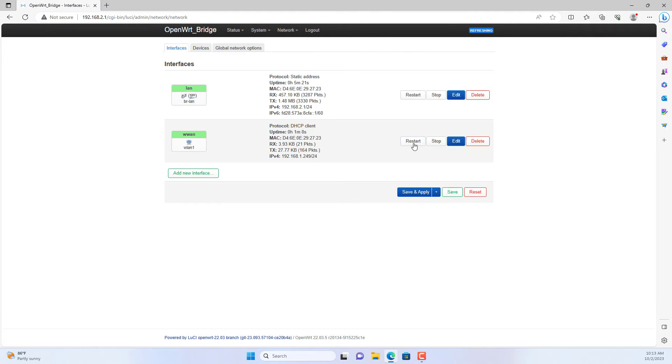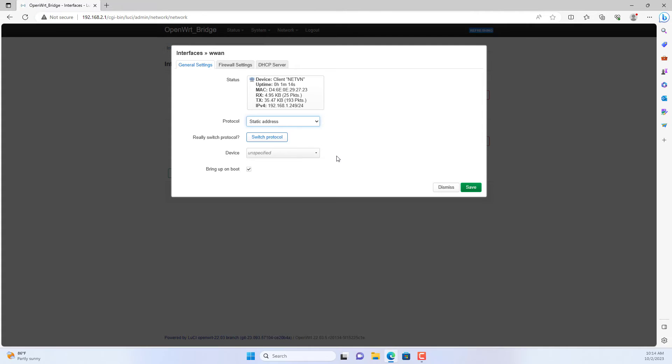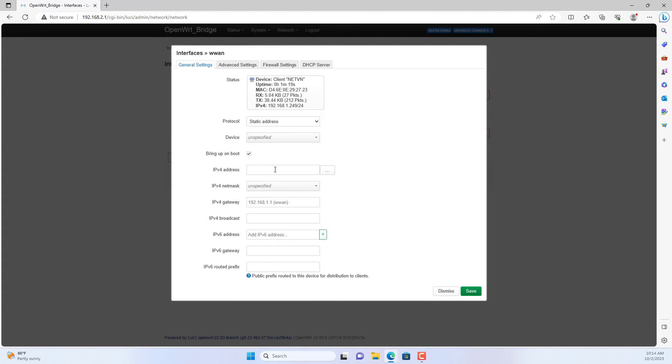The connection interface between the main router and the extension router is called WAN. By default, this interface is assigned a dynamic IP address from the main router.